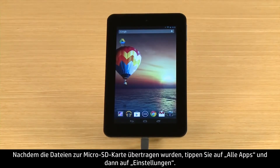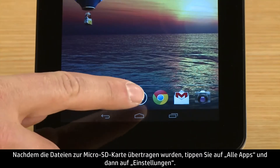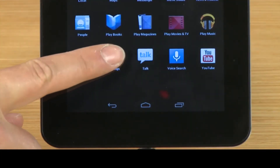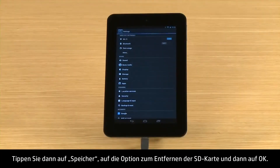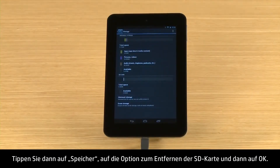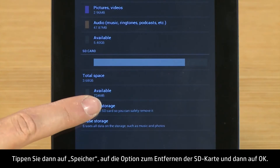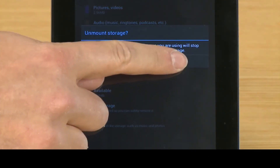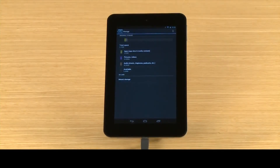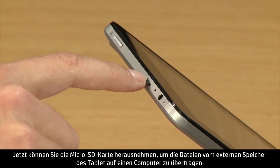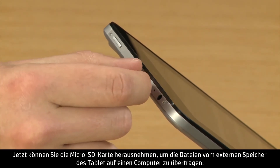After you have transferred your files to the micro SD card, touch All Apps and then touch Settings. Then touch Storage and Unmount Storage and OK. Now you can remove the micro SD card to transfer files from your tablet's external storage to a computer.